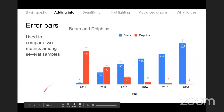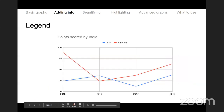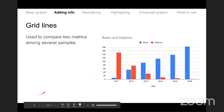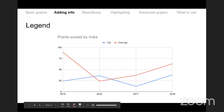If you look at scatter plots or line graphs you can also have vertical grid lines for different categories.